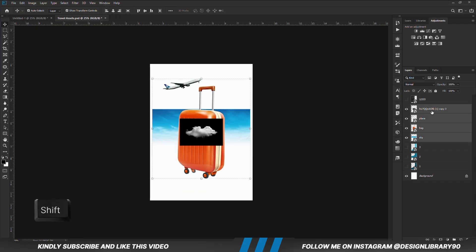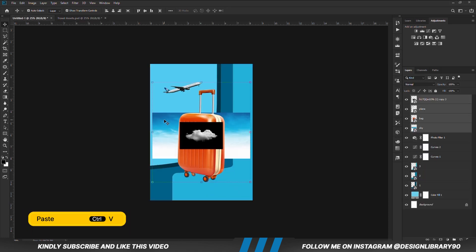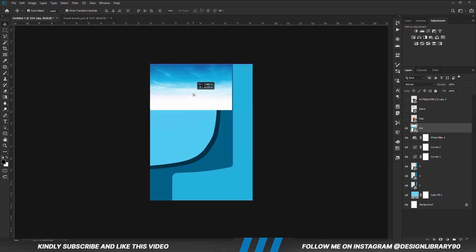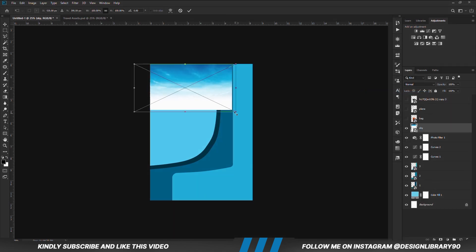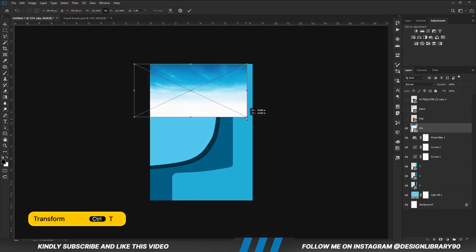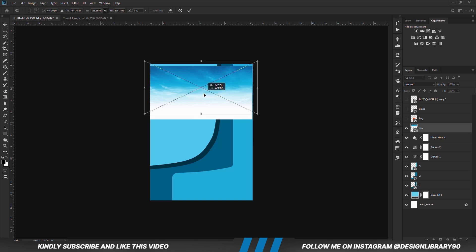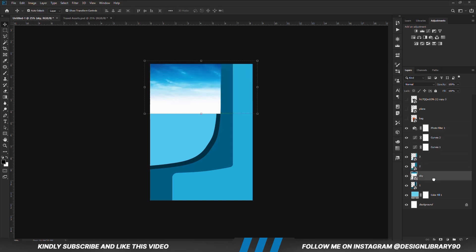Holding down the shape, we are going to select all these layers and copy it — Ctrl+C to copy, Ctrl+V to paste. Position the sky right here and convert that into a smart object, then use Transform to transform it.